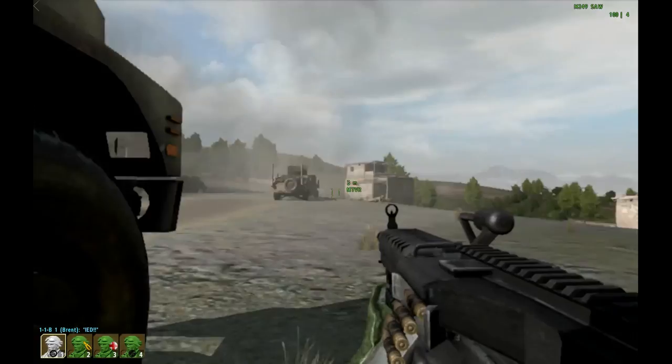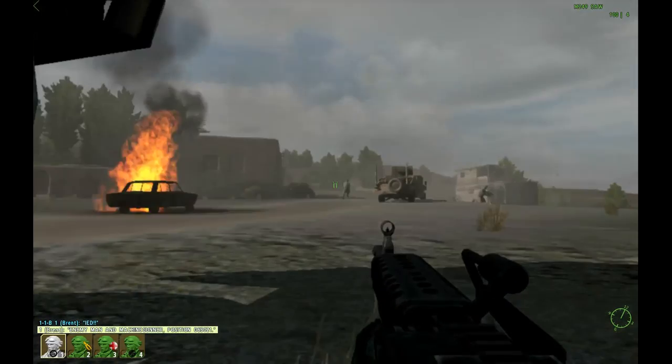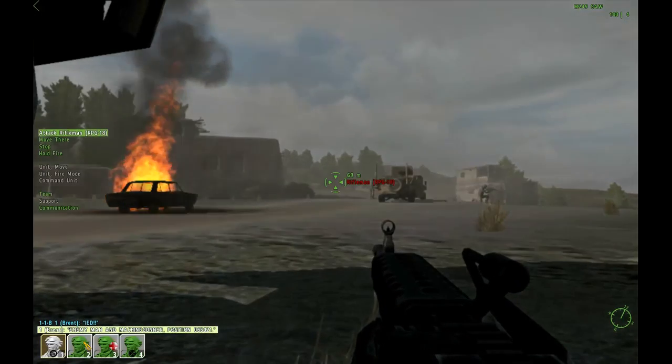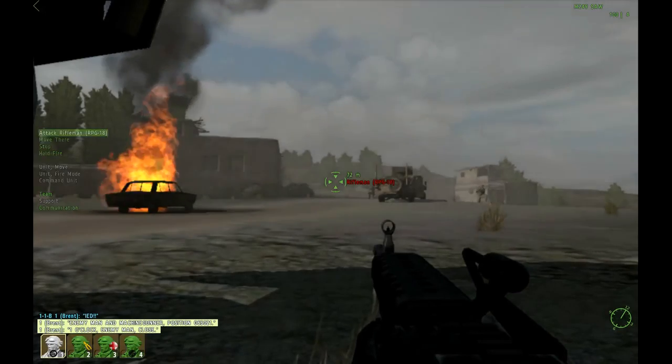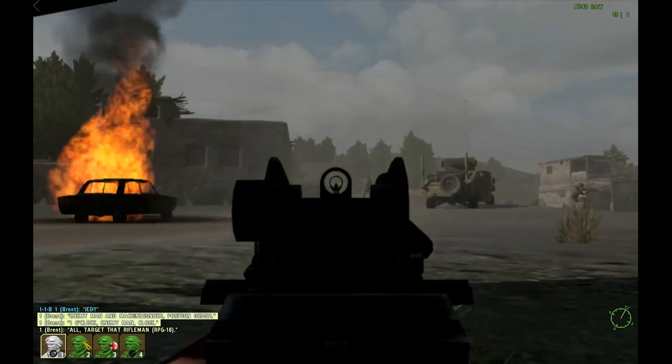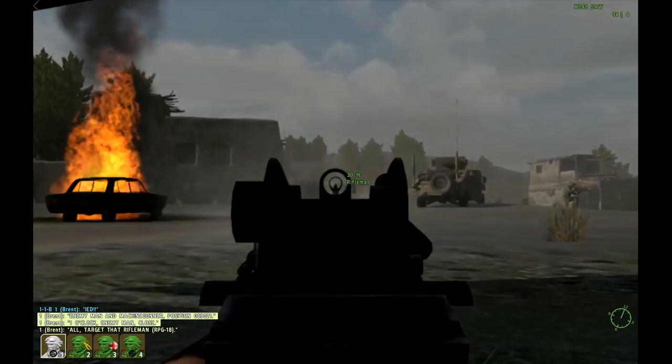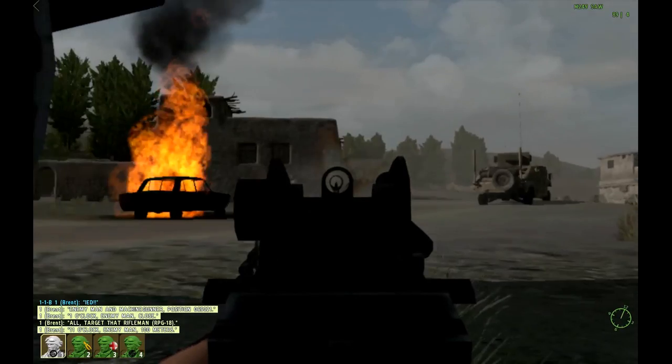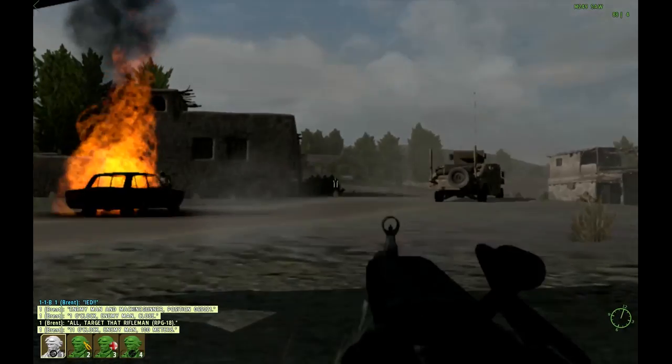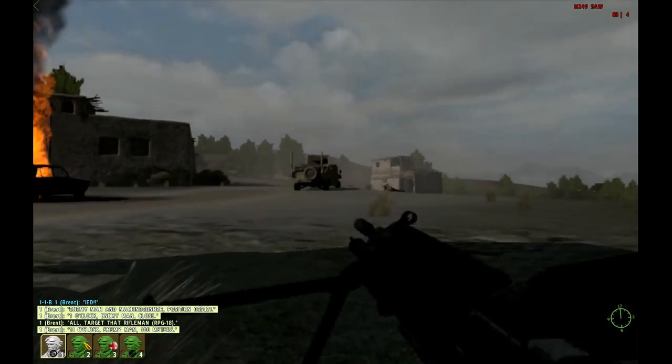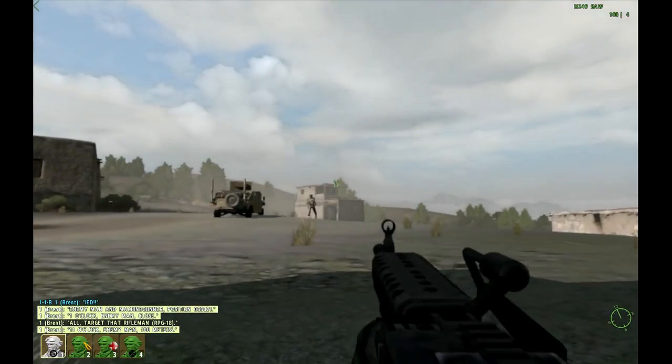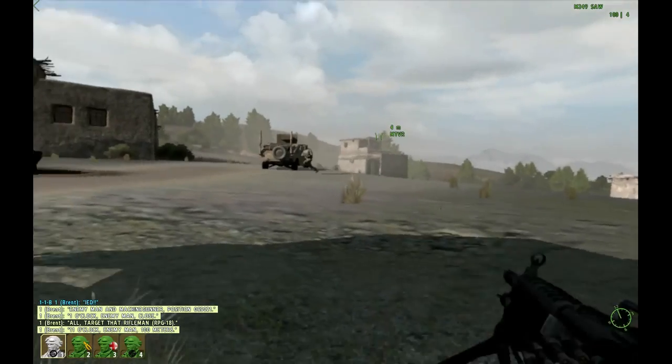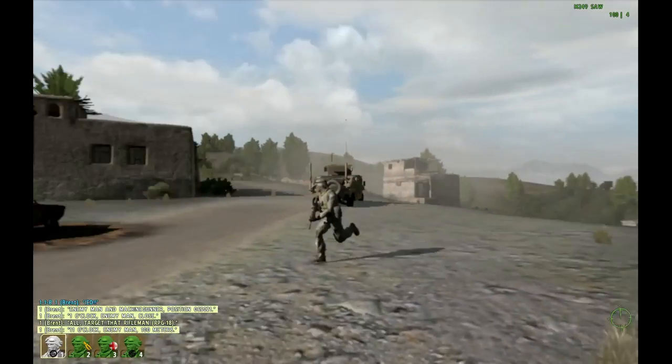So I see him driving, and boom, music will start, IED explodes. You can change to a bigger one if you want. Enemy man, machine gunner, position 065021, one o'clock. Enemy man close, missile soldier eleven o'clock. Enemy man hundred meters. So right now we still have the enemies and I'm probably going to move on this.